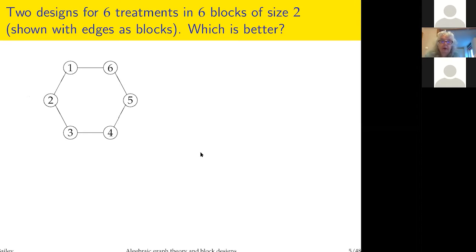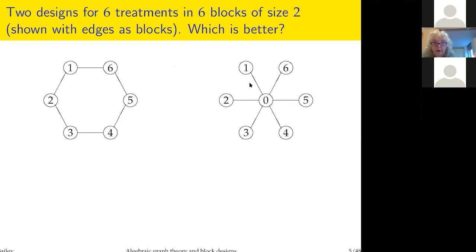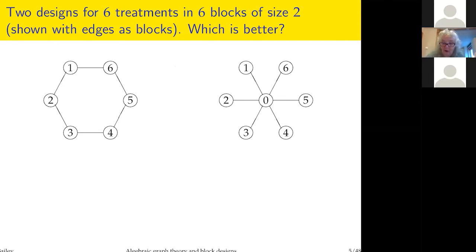To answer that question we need to know what makes a block design good. Suppose I have six treatments and my resources are six blocks of size two. Somebody proposes one design — treatment one joined to two and to six, and so on. Somebody else says let's put in something boring: a control, and each of the six blocks compares one treatment with the control. If we were in a classroom I'd ask you to vote.